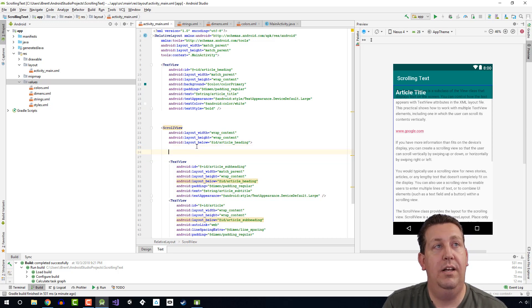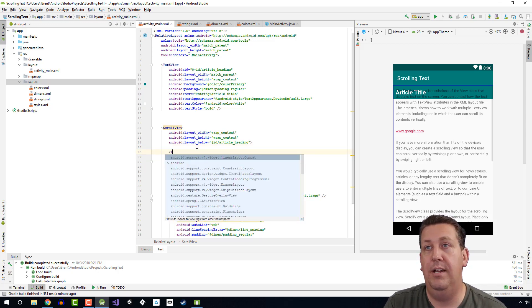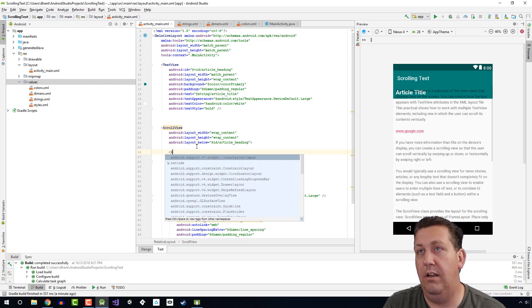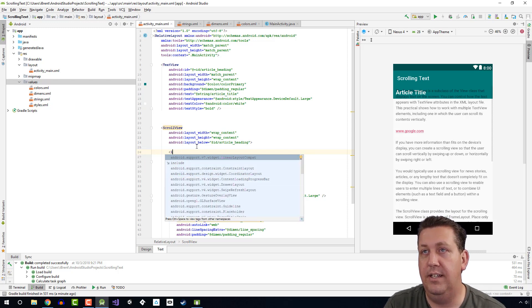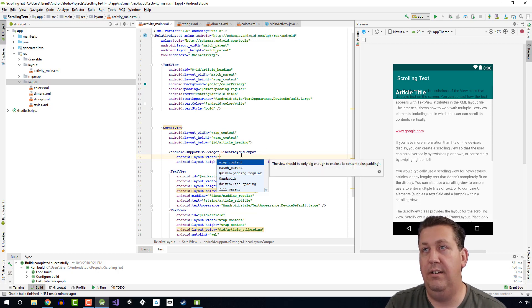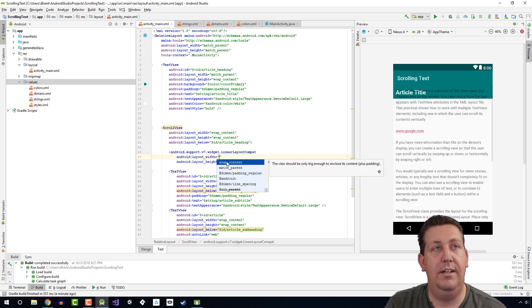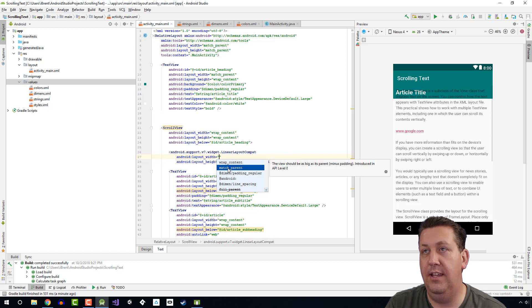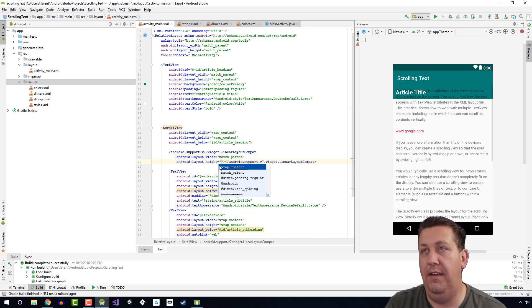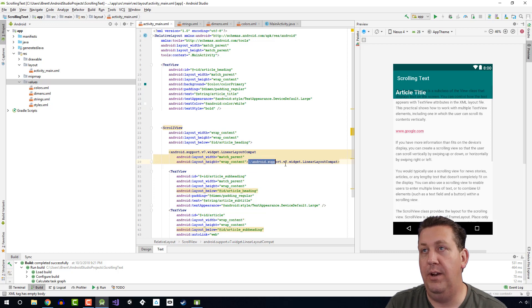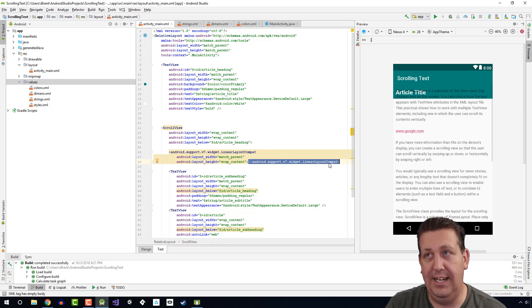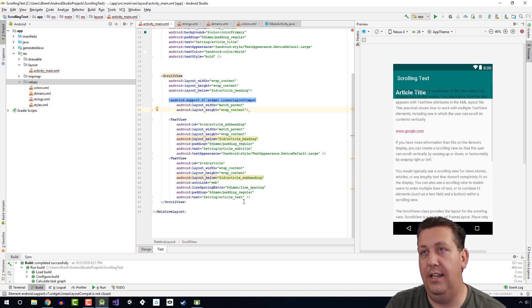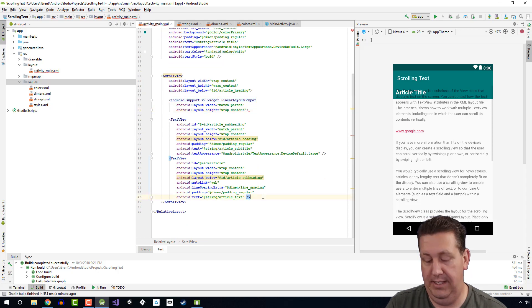So go ahead and within the scroll view, we're going to type linear layout. Notice this linear layout is going to give us a LinearLayoutCompat, which is great. And we want to add the following to make this work. We're going to say match_parent on the width and then wrap_content on the height. Now I want to cut this tag and place it below here.